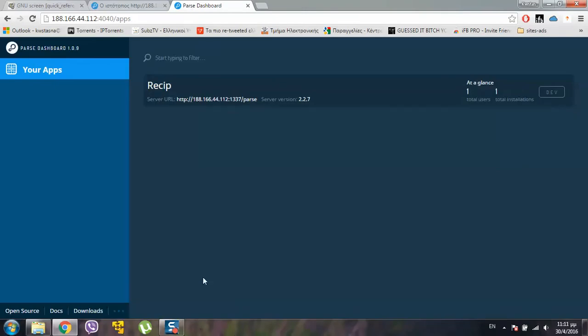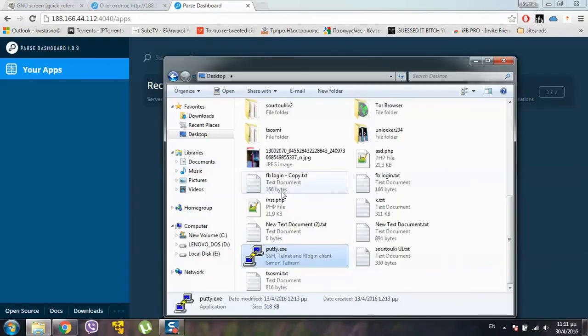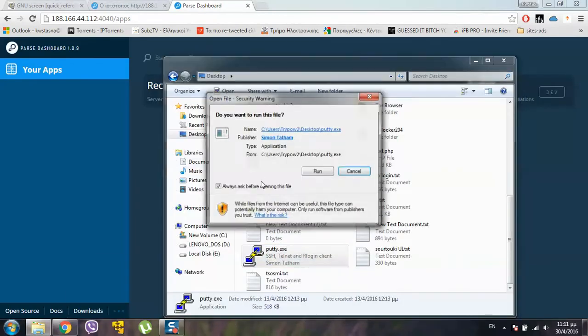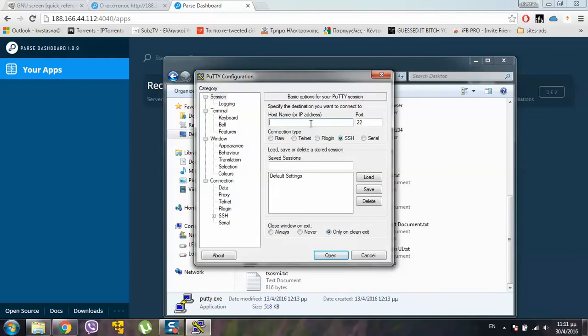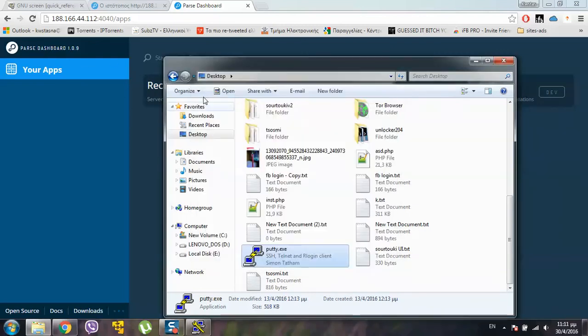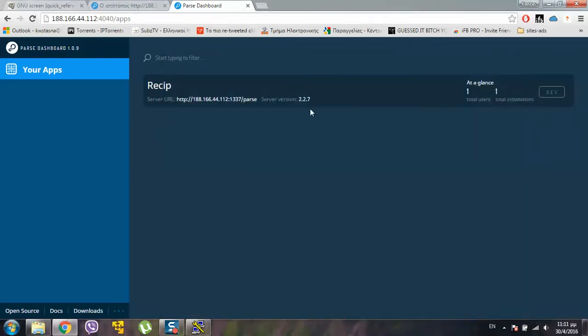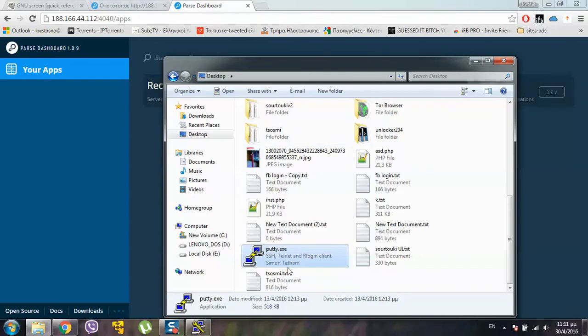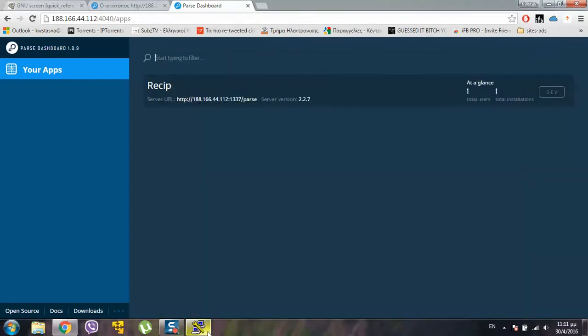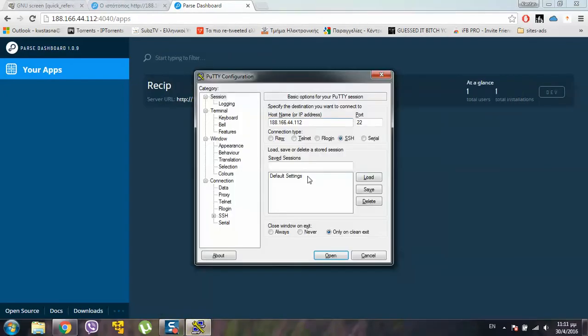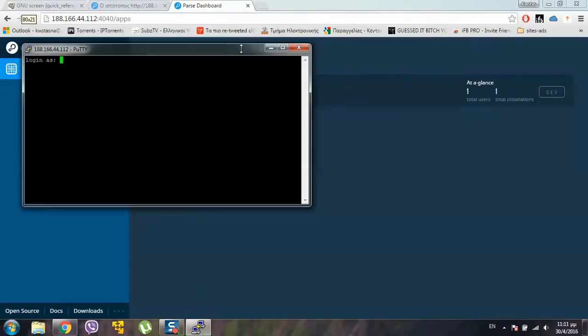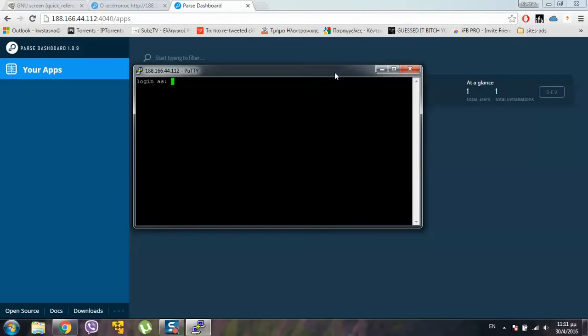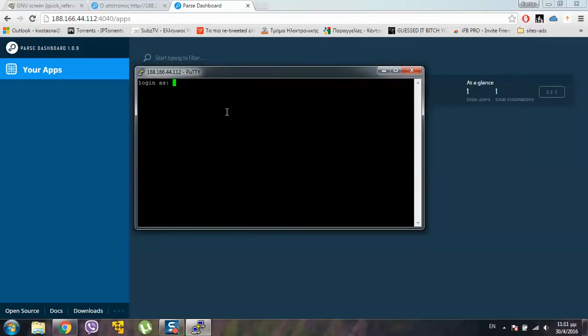So, if you want to terminate the screens. If you want to update actually. If something new goes out. Like Parse Dashboard or Parse Server. If you want to update it. You have to close all the screens. And update it. And then again. Log in to the screens.